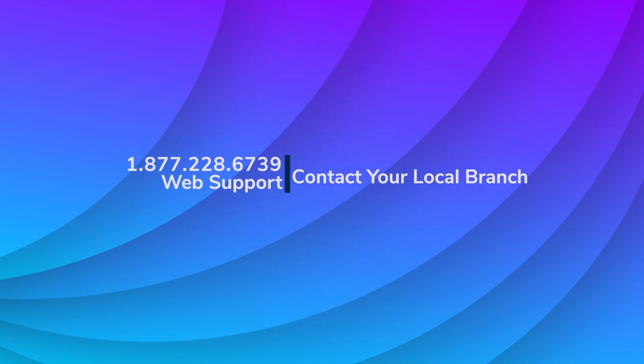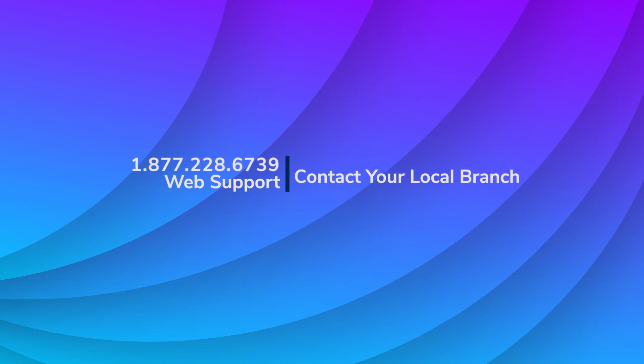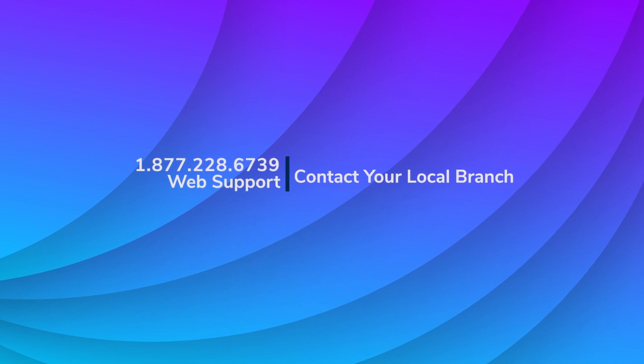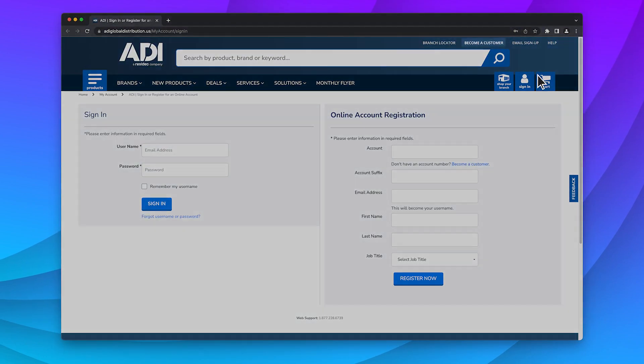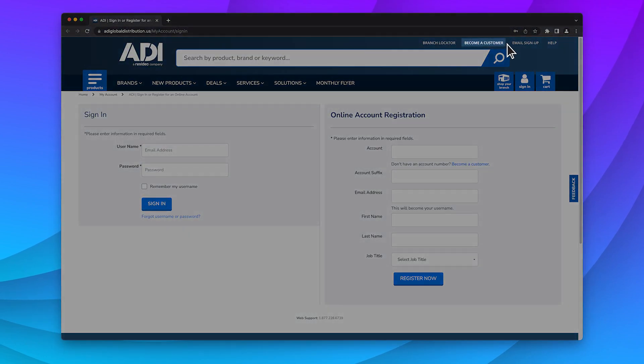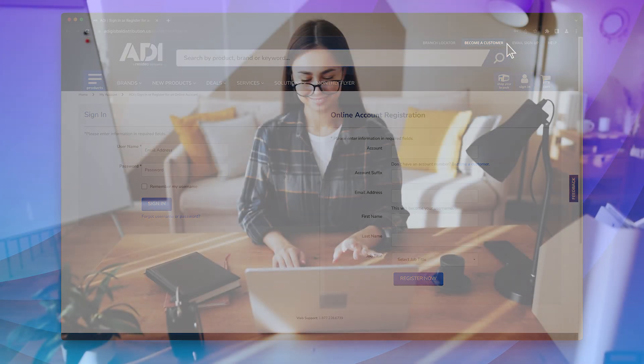If you need to add additional suffixes to your account, or you need to remove or adjust permissions, please contact web support or your local branch. And if you don't have an ADI account, click 'Become a Customer' to start that process. It's that easy to become a customer or register for online access.